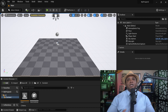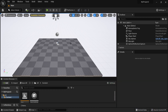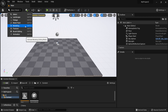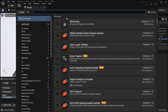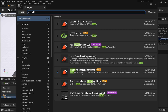I currently have Unreal Engine 5 open. Before I get into texturing, I want to bring in a model to paint on. To do that, come down to Modeling. If you don't see it, go to Edit, then Plugins, and search for 'model' — make sure the Modeling Tools Editor Mode plugin is turned on. It's currently in beta.